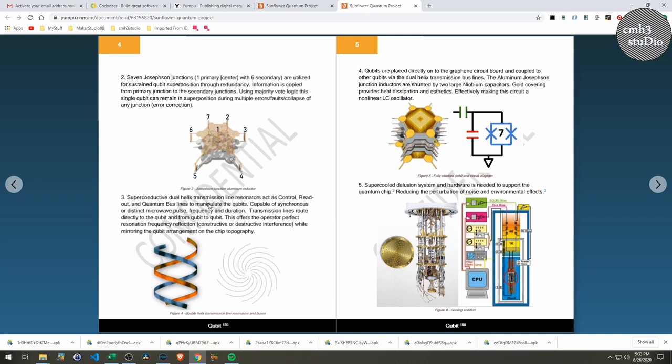So these cables, these lines, these bus lines are capable of synchronous or distinct microwave pulses—you know, like the pulse of it, like the frequency is the megahertz or the pitch, and then the duration is the length of the actual transmission. These are routed directly into the qubit from a super-chilled—we'll call it super-chilled dilution system. And they are also married to each one of the other qubits on the chip itself.